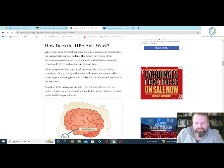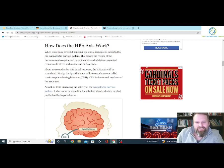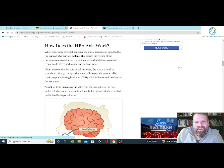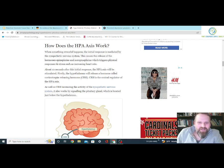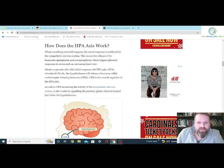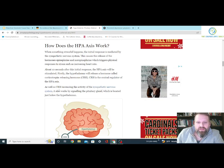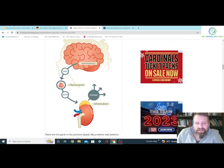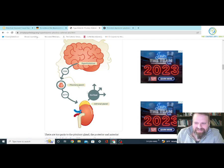How it works: when something stressful happens, the initial response is mediated by the sympathetic nervous system. This causes the release of hormones — epinephrine and norepinephrine — which triggers physical responses to stress, such as increasing heart rate. About 10 seconds after the initial response, the HPA axis will be stimulated. The hypothalamus releases a hormone called CRH, which is the central regulator of the HPA axis. CRH also signals the pituitary gland, which is located just below the hypothalamus. Simply Psychology has pictures that make things easy to understand — go to simplypsychology.org.